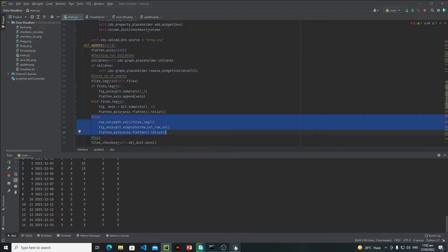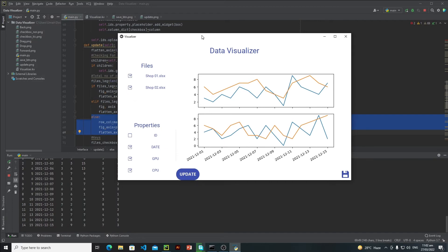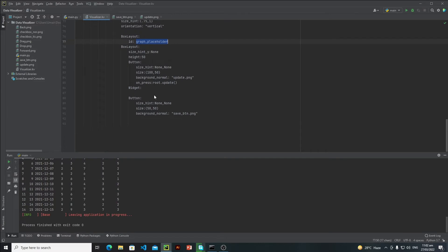We check for one, then two, and then the process remains the same for the rest of the files. The final thing I will do is add functionality to the Save button. Whenever the user clicks on the Save button, we will open a directory chooser menu and the user needs to select the directory where they want to save the graph.